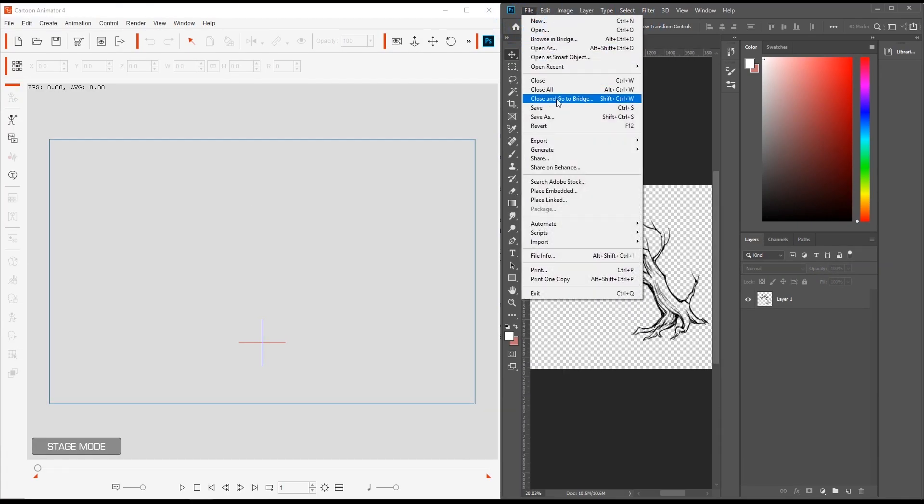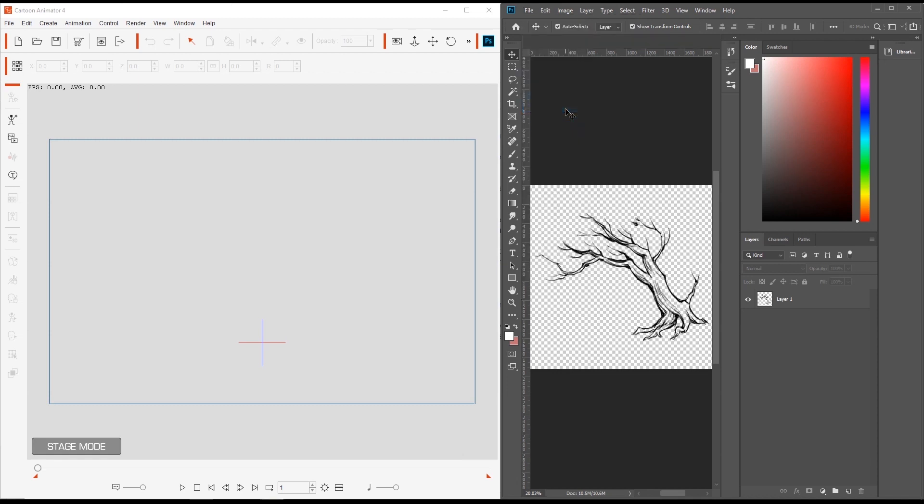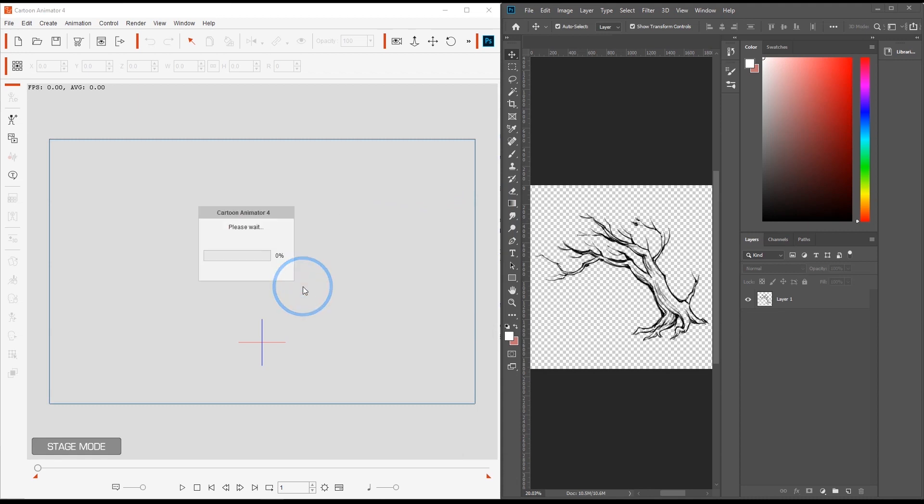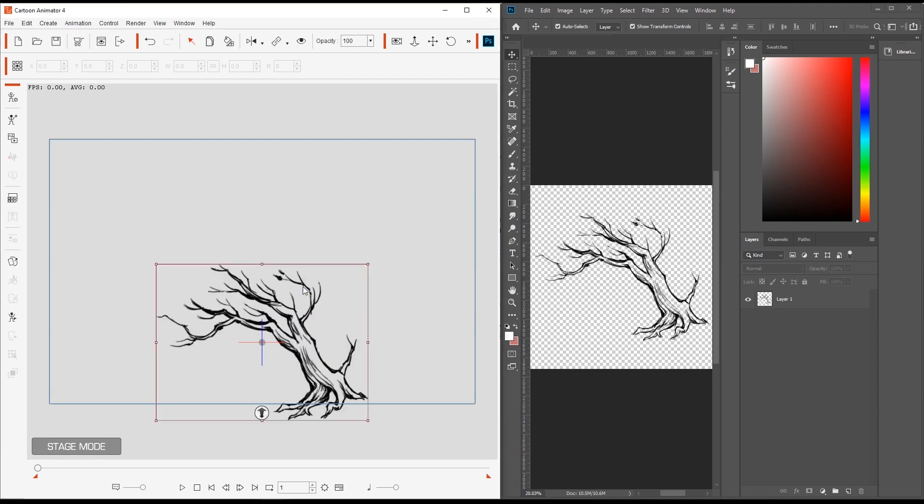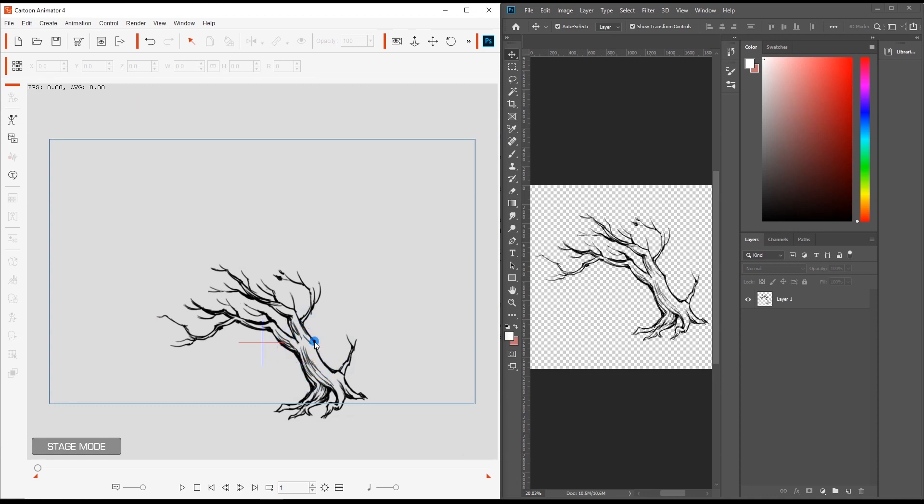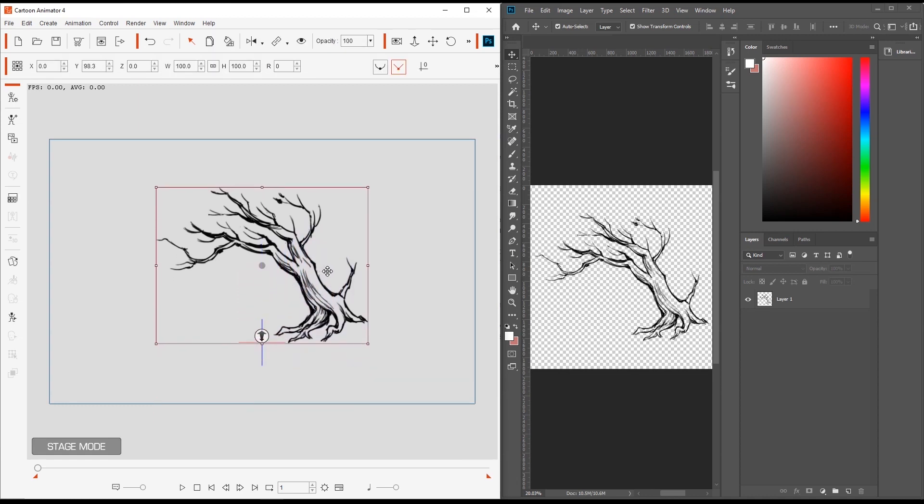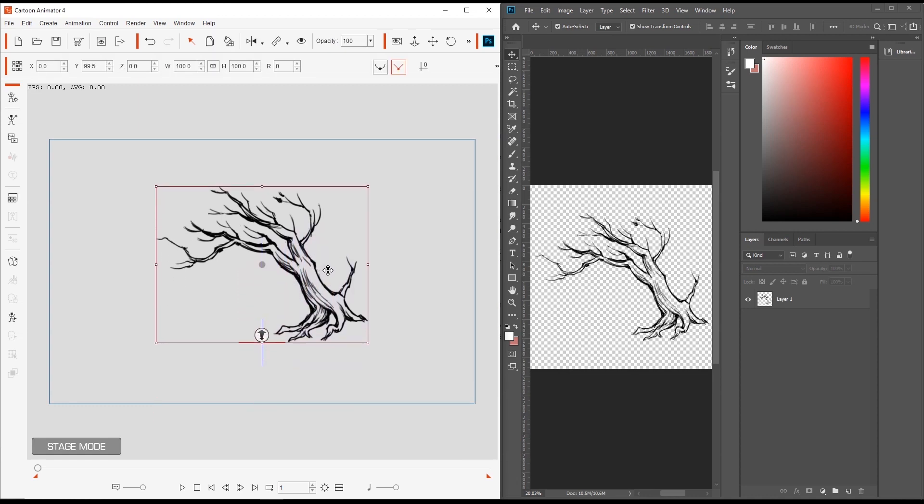Once the image is saved, the two applications will officially be synchronized and Cartoon Animator will prompt you to select the type of object that you want to create. In this case, since we want to add bones to the branches for animation purposes, we're going to select Free Bone Actor. After it's finished processing, you'll see the object appear at the origin axis for your scene. Let's reposition it slightly so the base is at the scene axis.